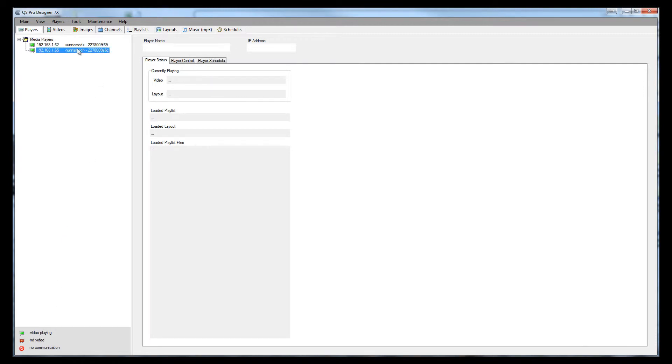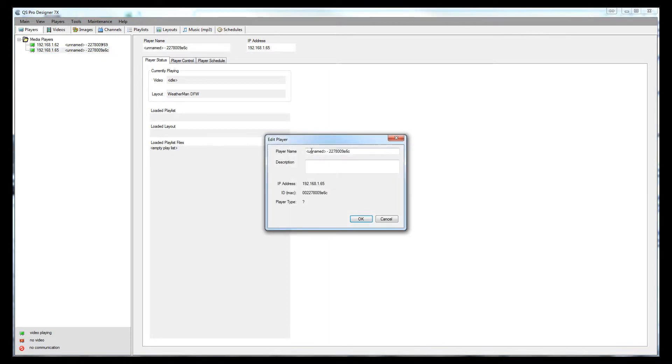You can right click on the player, go to edit, and you can change the name of the player. Like for instance, I could say this is Mike's player, for instance, and then click OK.